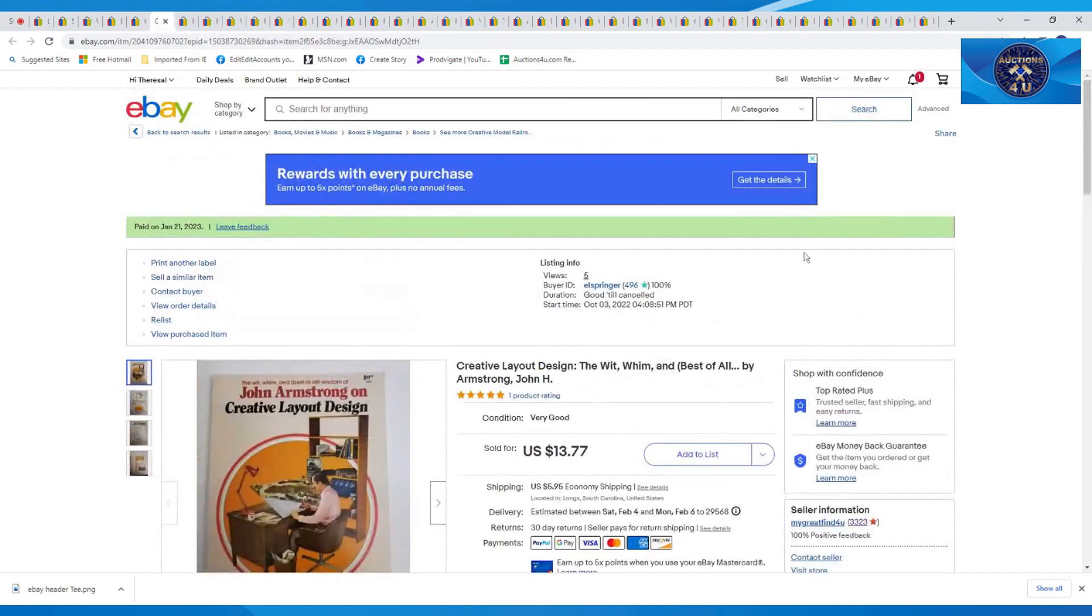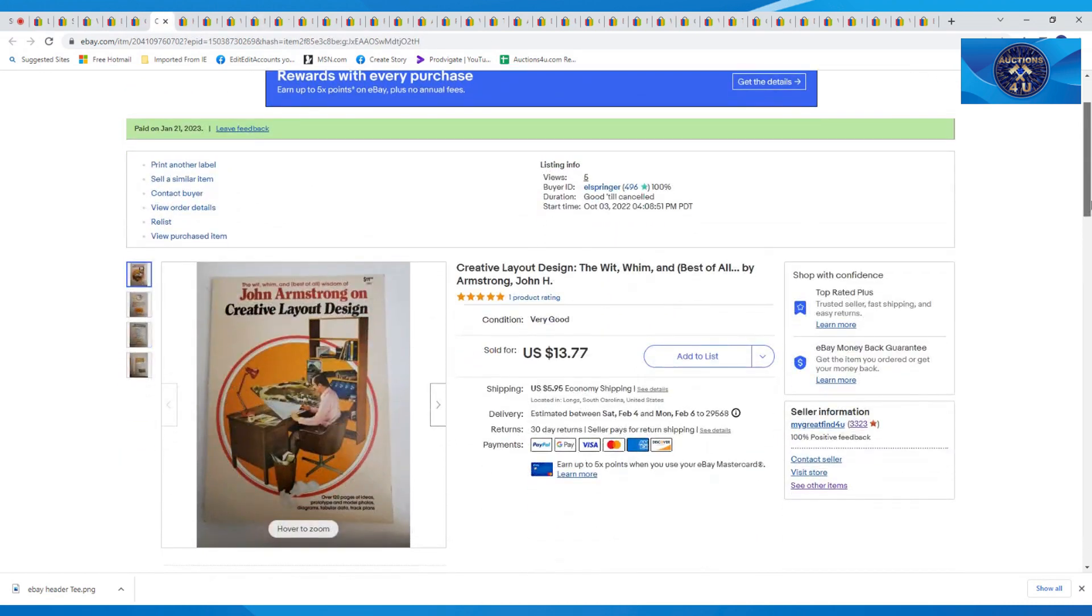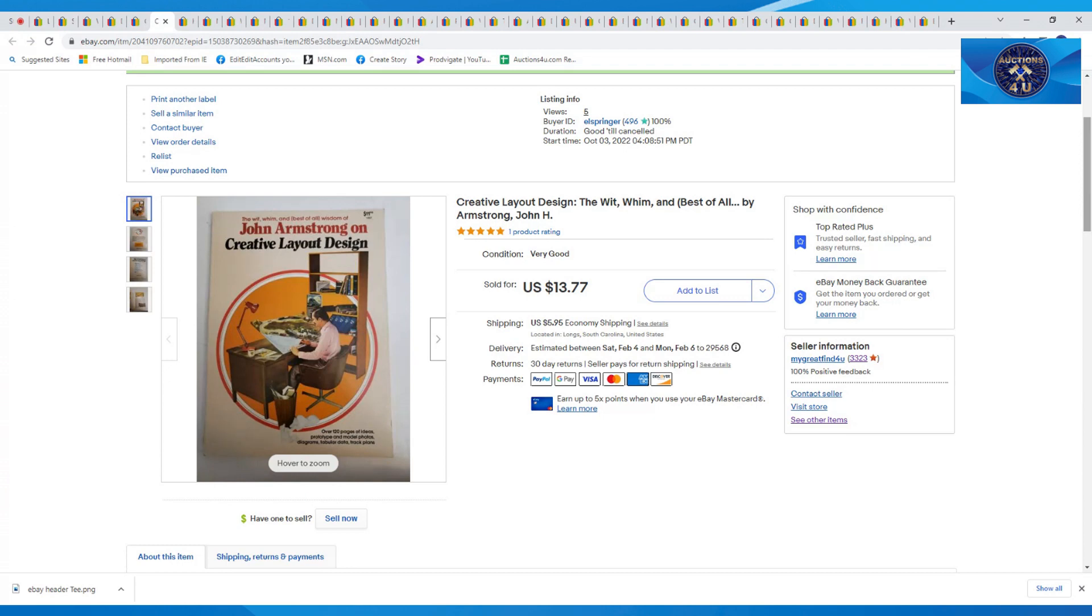This one here was a book. It was called Creative Layout Designs, The Wit, Whim, and Best of All by John Armstrong. This sold for $13.77 and $5.95 in shipping. I sent an offer on that book.